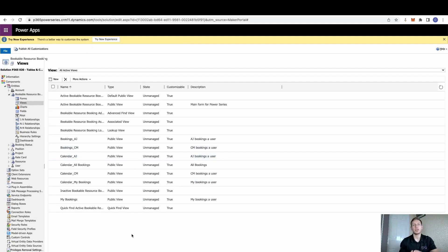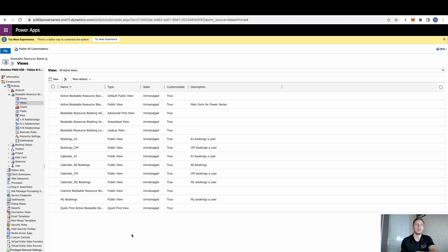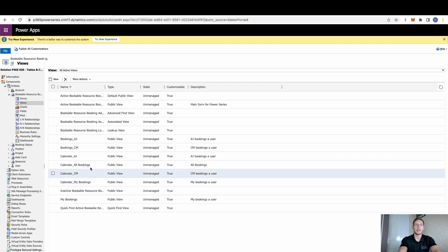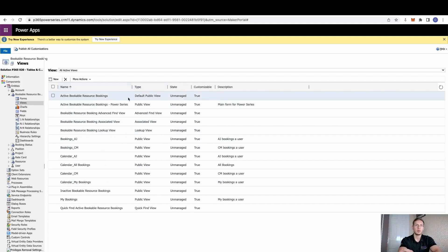So you actually add the calendar control to your view. And, of course, this allows you the opportunity to have a normal grid view in some. But you can also have a calendar view in another. Again, I've already set these up and I'm just going to walk you through them. But what you can see here is that if we look for myself, these are my initial CM.